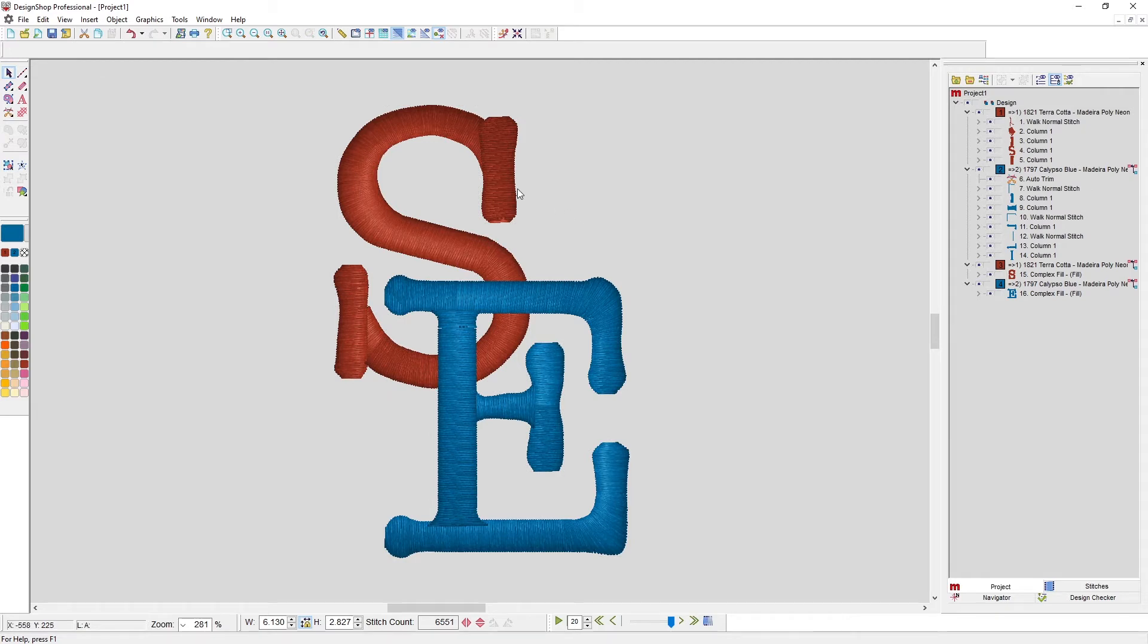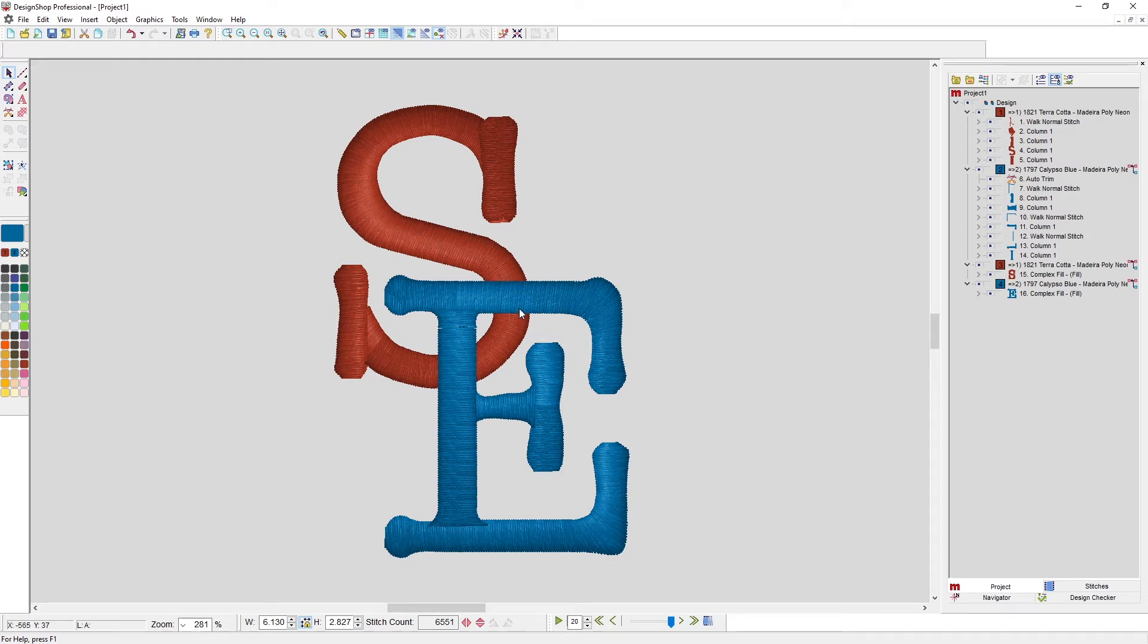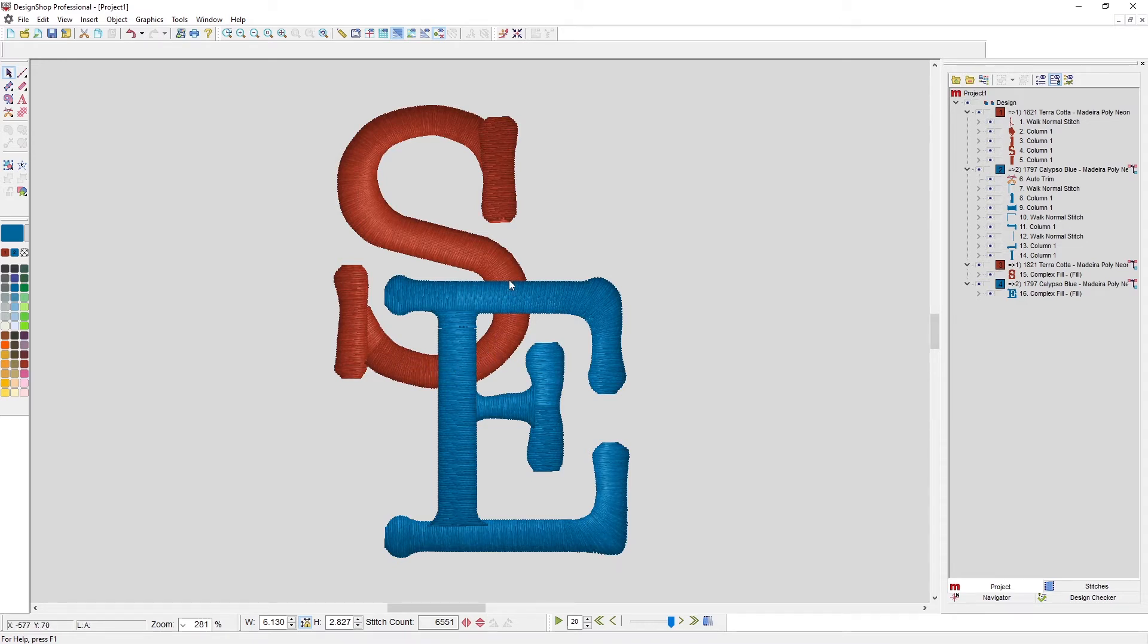What I want to do is have this S look like it is going under the top bar of the E and then over the vertical bar. So I want it to come over here, I want it to go under here.